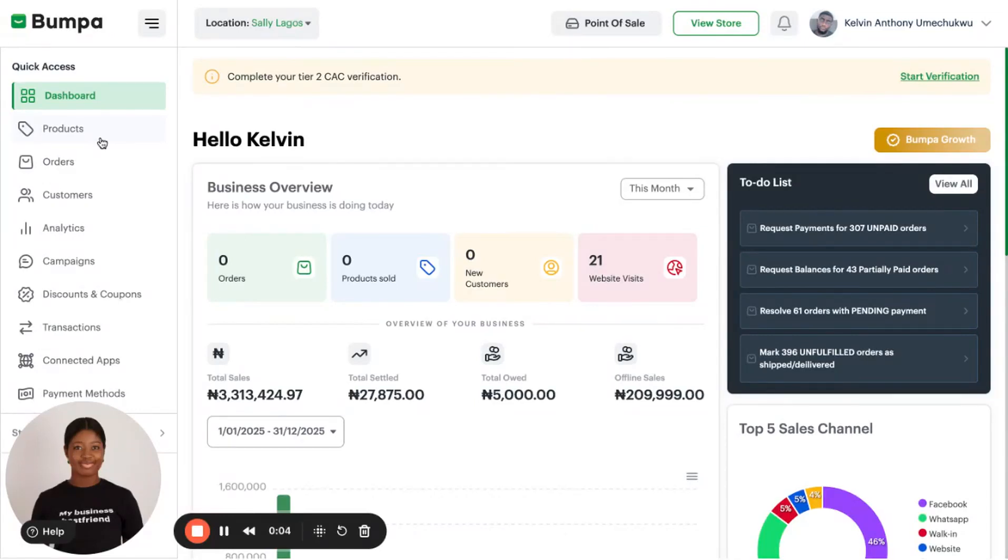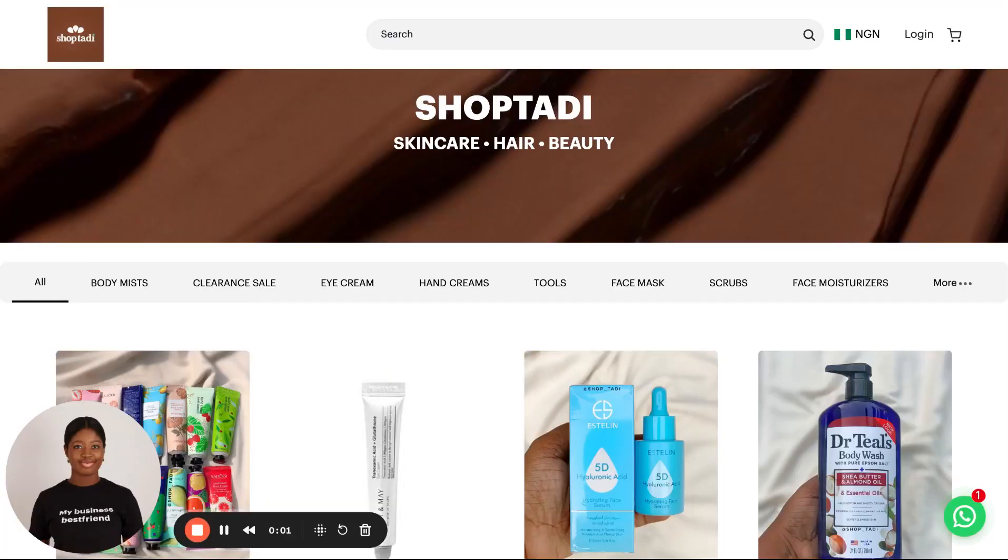Hi there, I'm going to show you how to create collections on your Bumpa web app. First of all, please note that collections are categories of products that make it easy for your customers to shop on your Bumpa website.